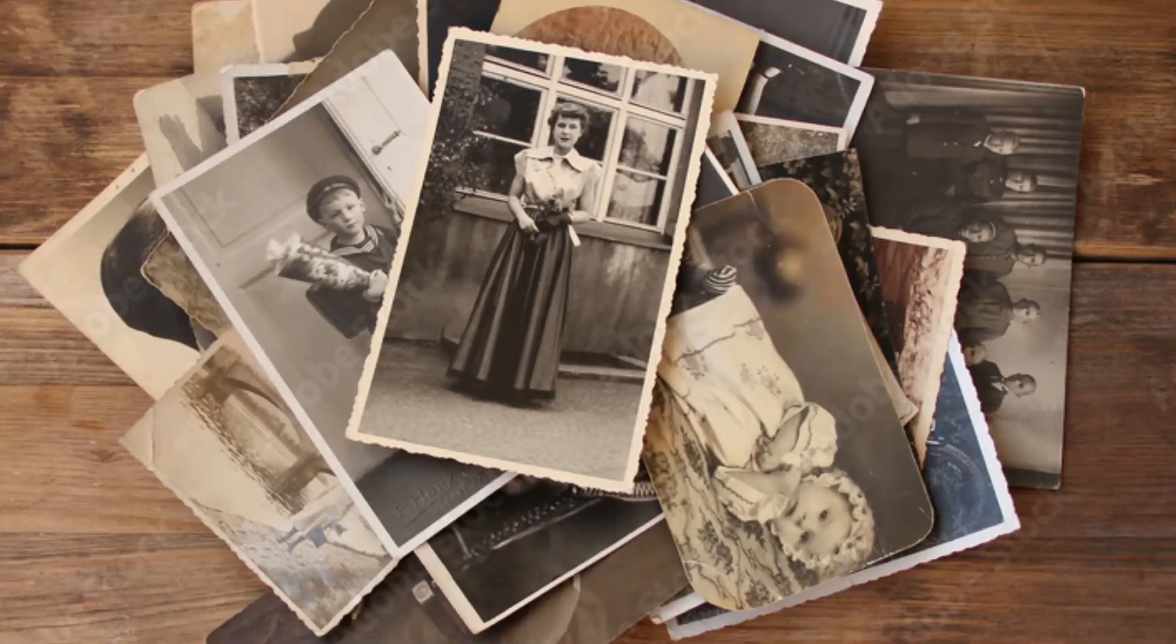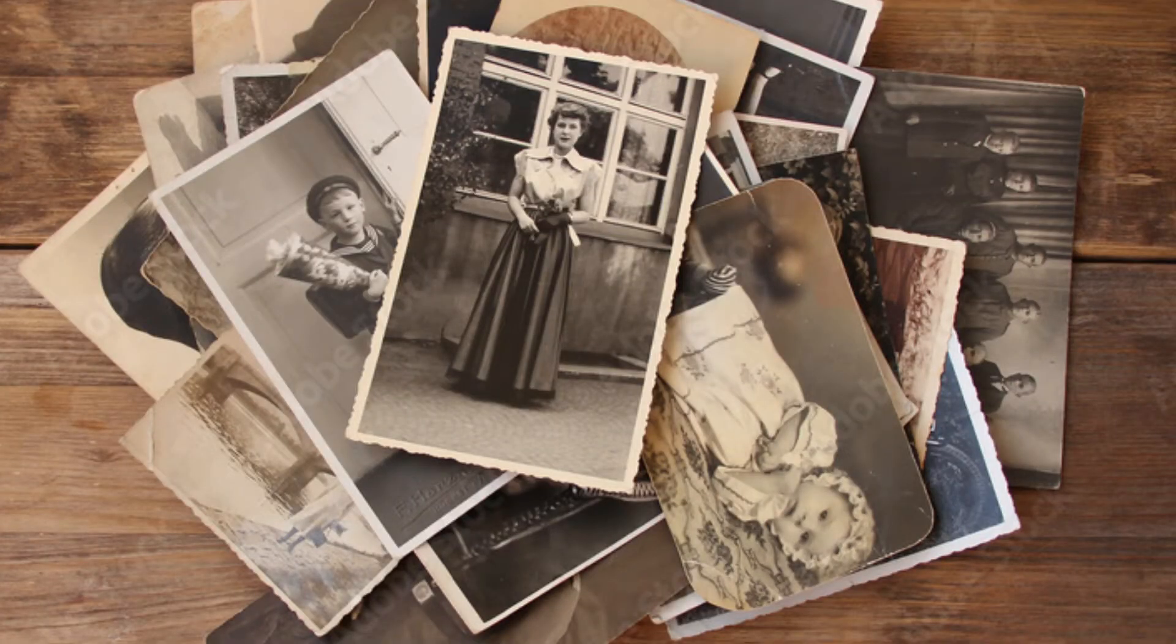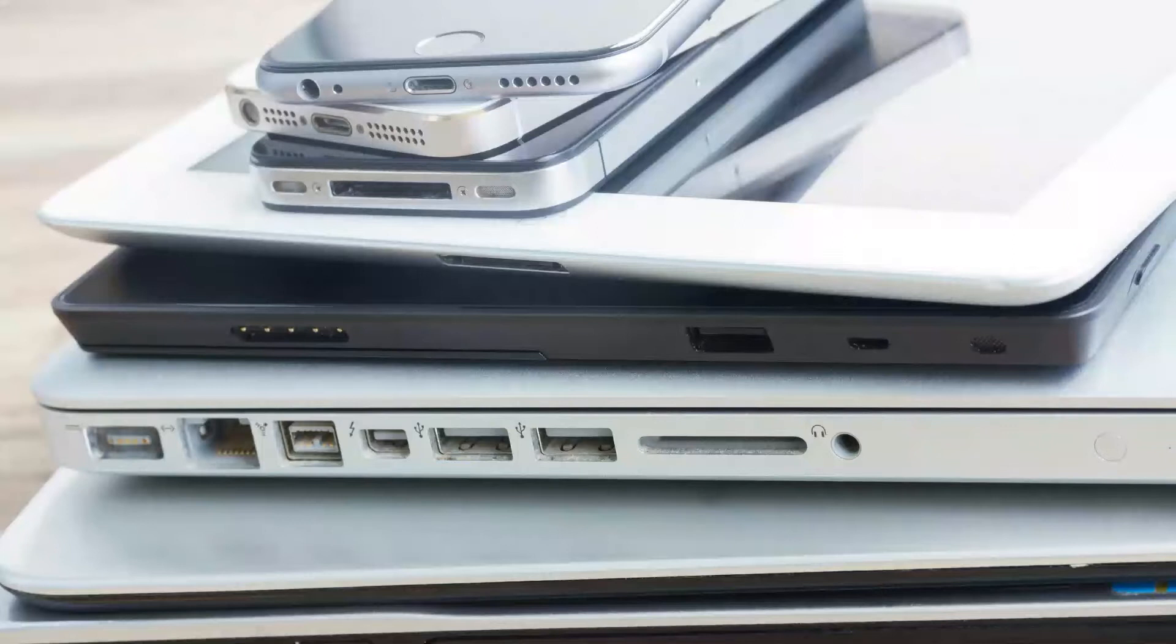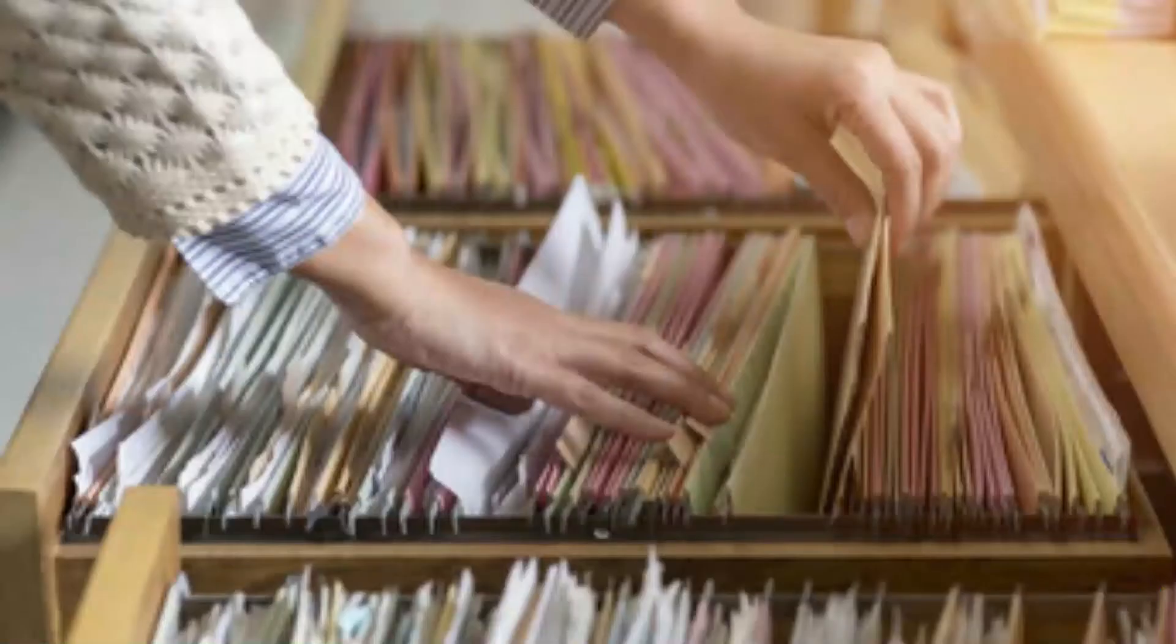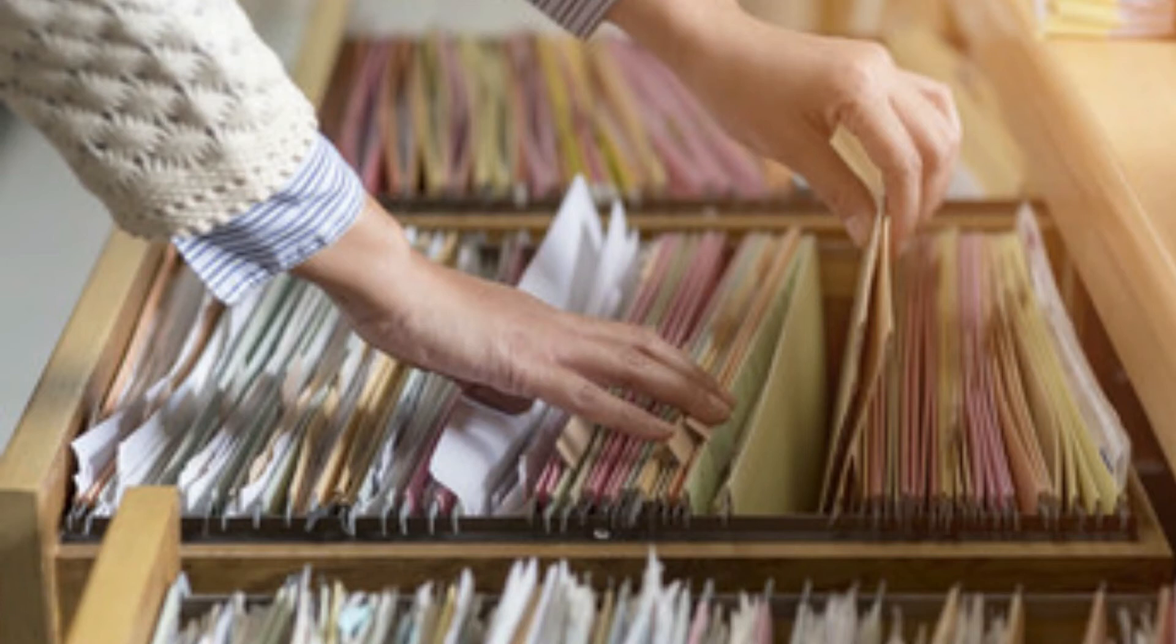Are you worried your family history research might be lost to future generations? Is it currently sitting on your computer or hard drive? Maybe it's in file folders that no one wants.